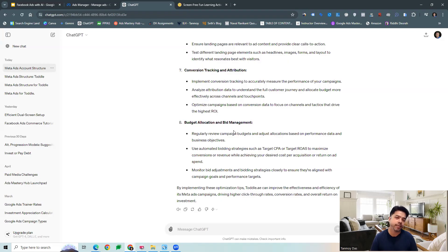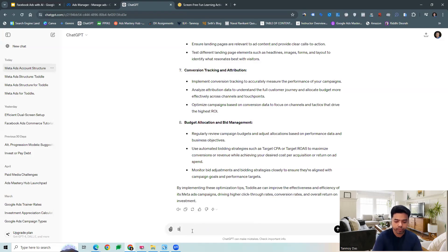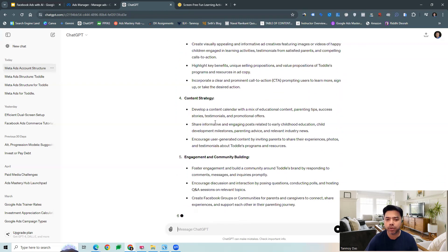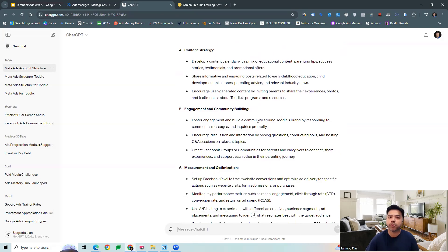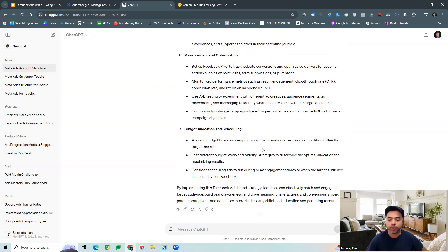It reduces a lot of the time of strategizing and planning out what optimizations should be done for the brand. And then lastly, we can also ask to get a Facebook ads brand strategy built for a brand as well. We can ask for a particular brand strategy build out — what will be the defining objectives, what kind of audience targeting, and ad formats. This can be the beginning when we are about to start managing a client's ads account. We can ask for a brand strategy setup, which gives us a good overview of the brand and how to move forward — including measurement, optimizations, Facebook ads pixel setup, budget allocation, and scheduling.